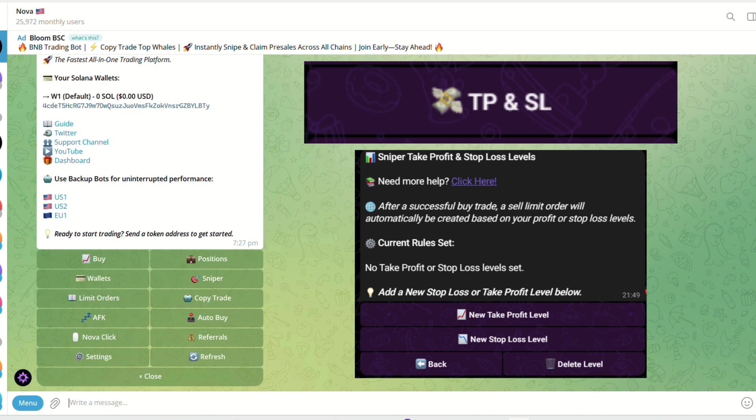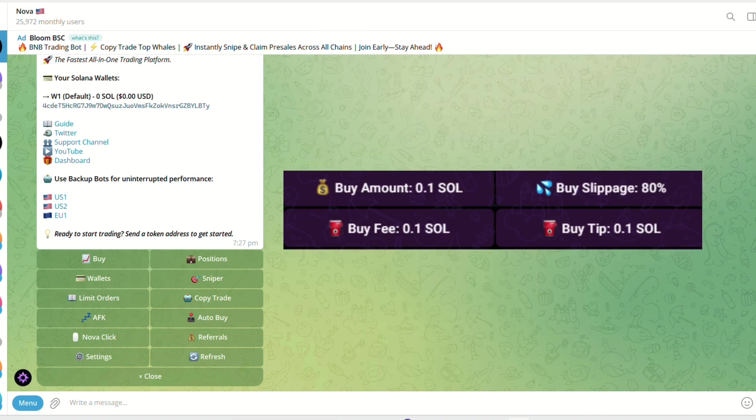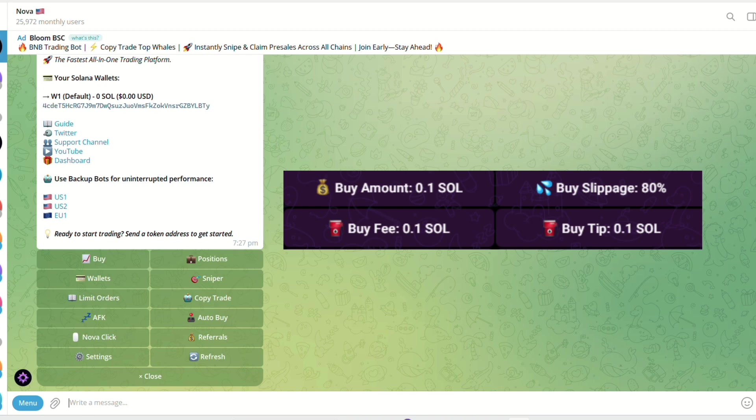Setup settings. Input your required buy amount, the amount of SOL you wish to put into this snipe. The buy slippage percentage you wish to use. The buy fee you wish to use. And the buy tip you wish to use.